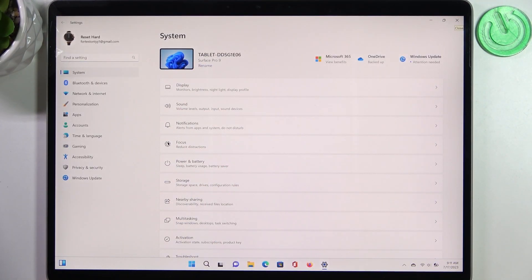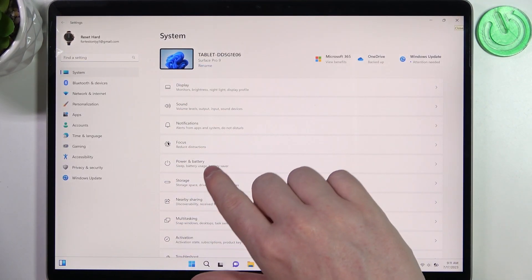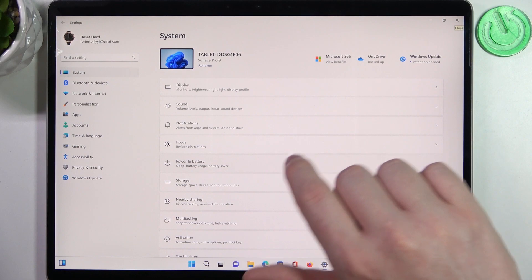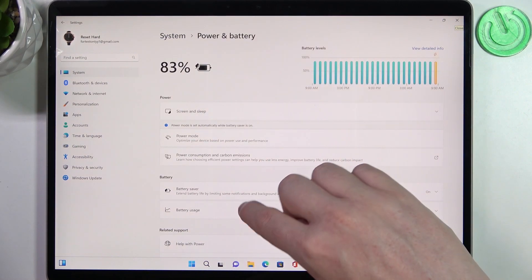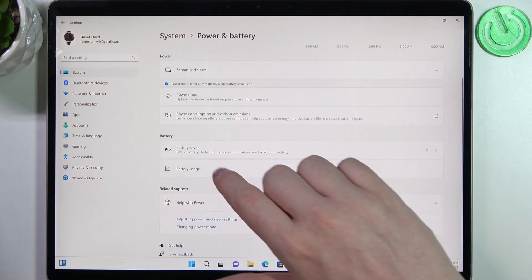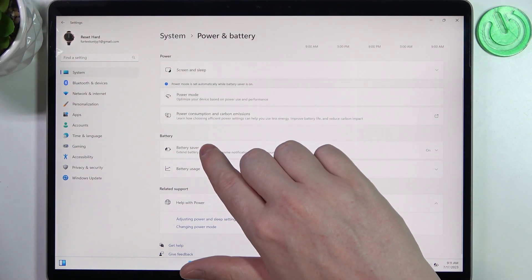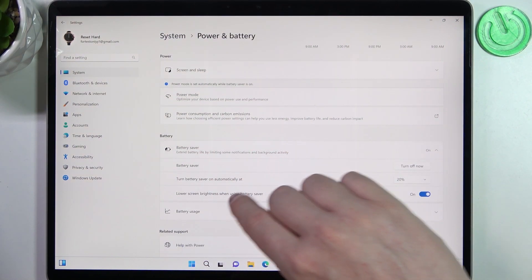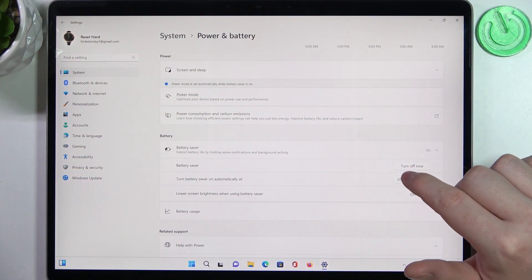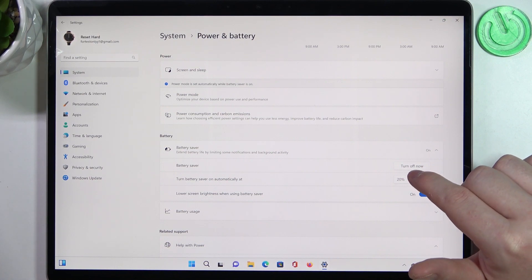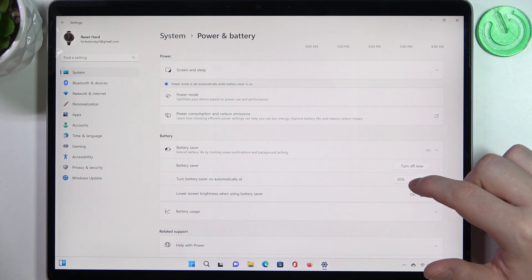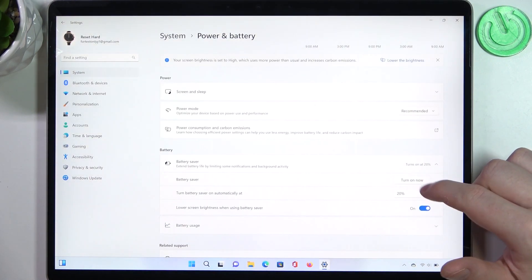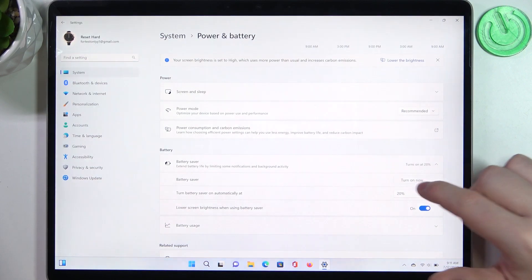Here you'll find Power and Battery. If you scroll down a bit, there's Battery Saver. You can turn it off, which means you shut it down. If you want to turn it on, you'll see turn on now.